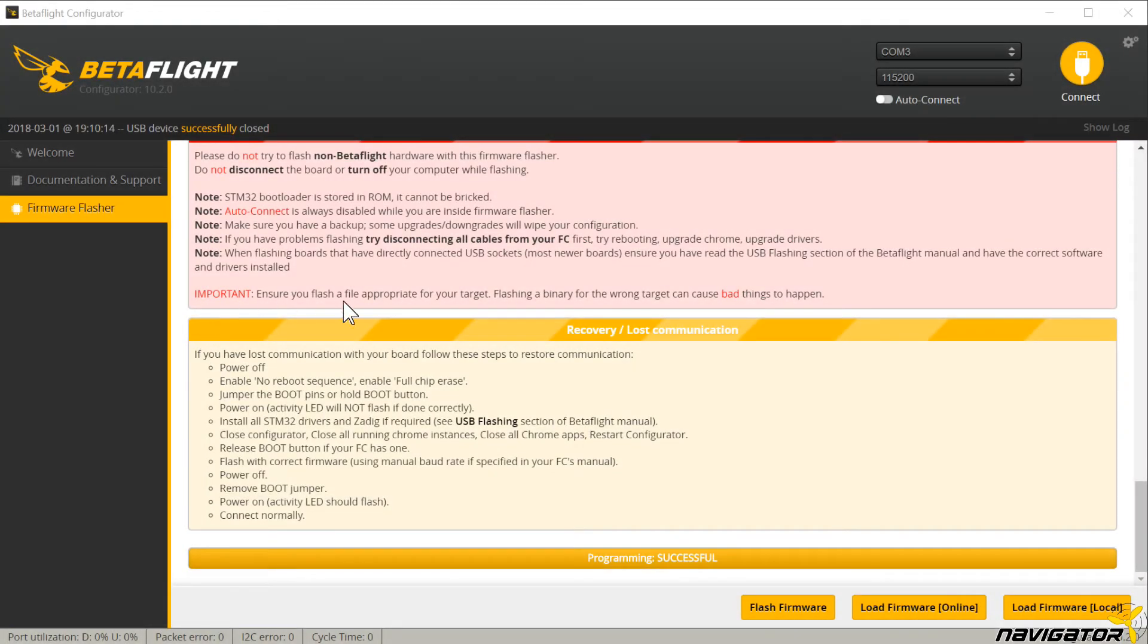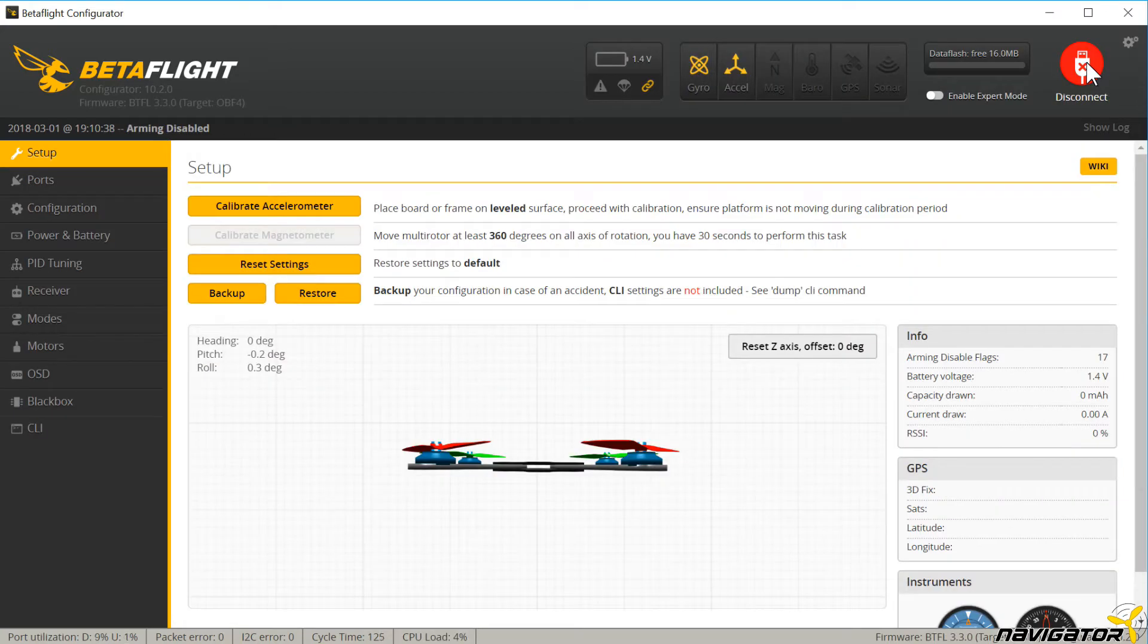Hello and welcome! In this video we are talking about the hidden features of Betaflight 3.3. So what are hidden features?